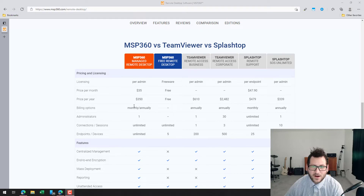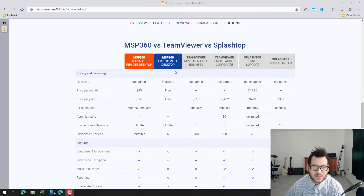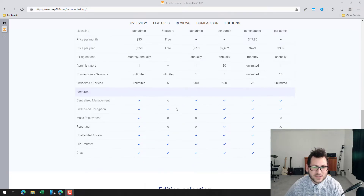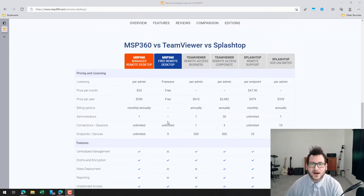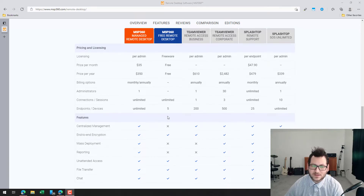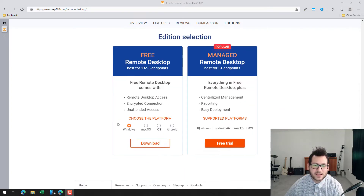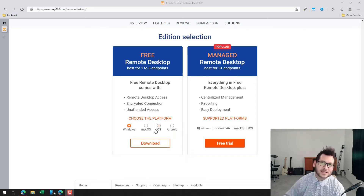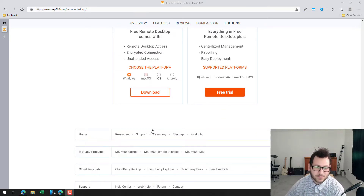There's a pretty good breakdown on this chart giving you an idea of what you're paying for with competitors versus MSP360, and you can see the features available with the free version. With the free version you don't get centralized management, mass deployment, or reporting features, but if you're using the free version you're most likely not going to need those anyway. It's also available for Windows, Mac, iOS, and Android, so they do have cross-platform support.